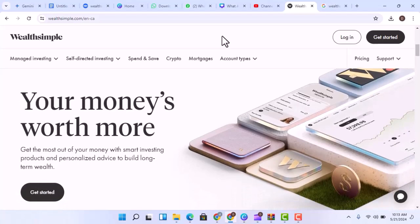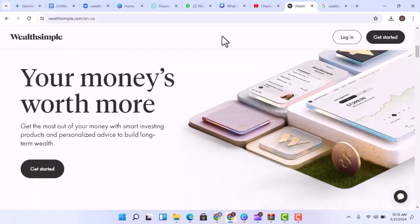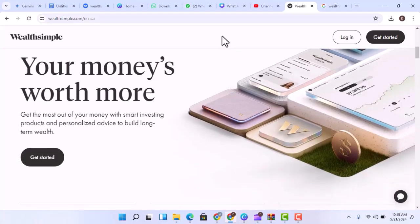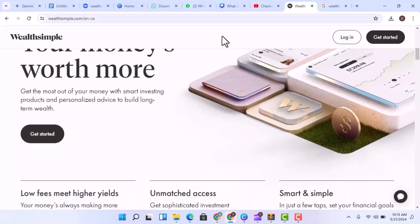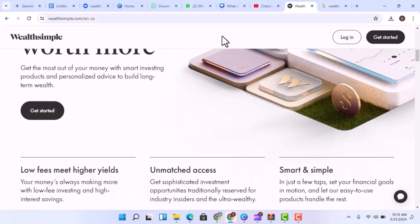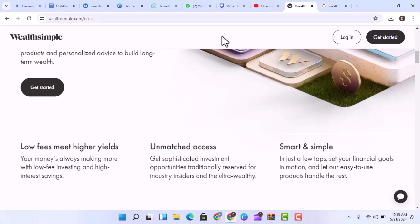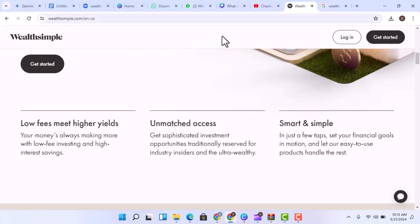The answer, like most things in finance, isn't a simple yes or no. So, buckle up, because in this video, we're going to dissect Wealthsimple, explore the ways you can potentially grow your cash, and uncover the realities of this popular investing platform.